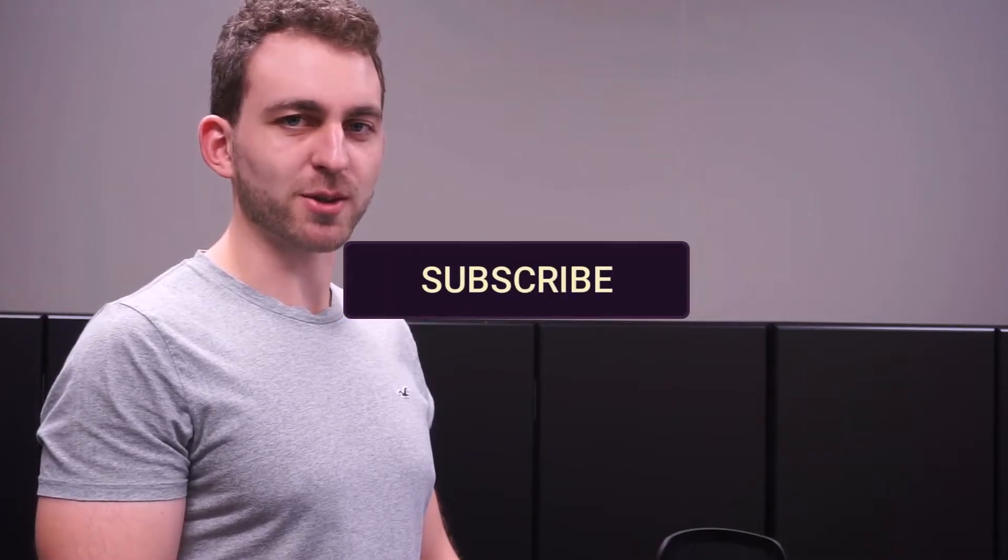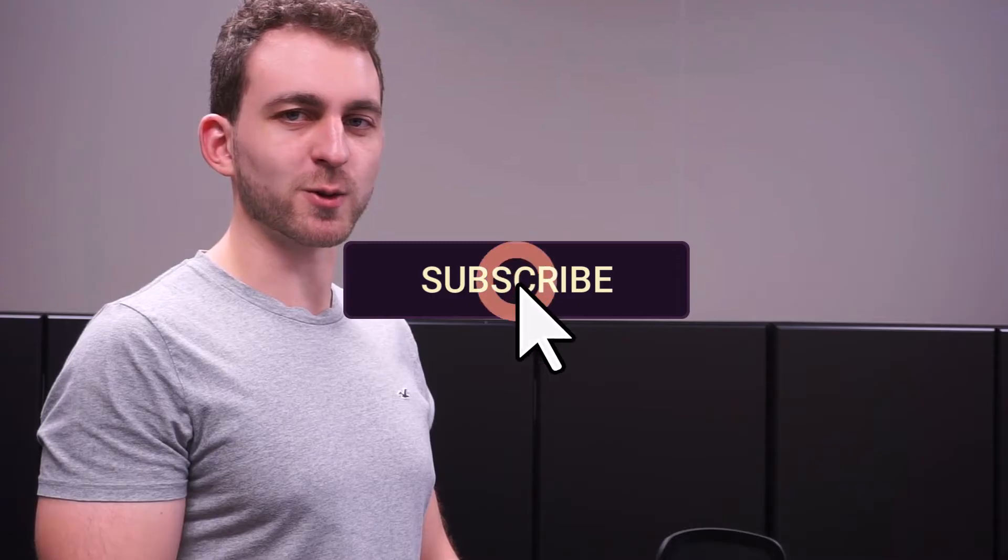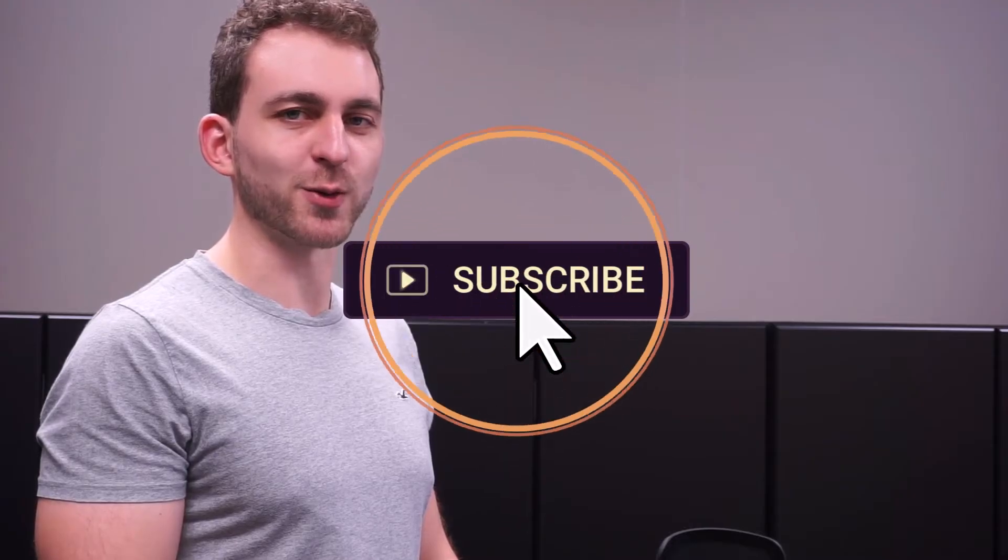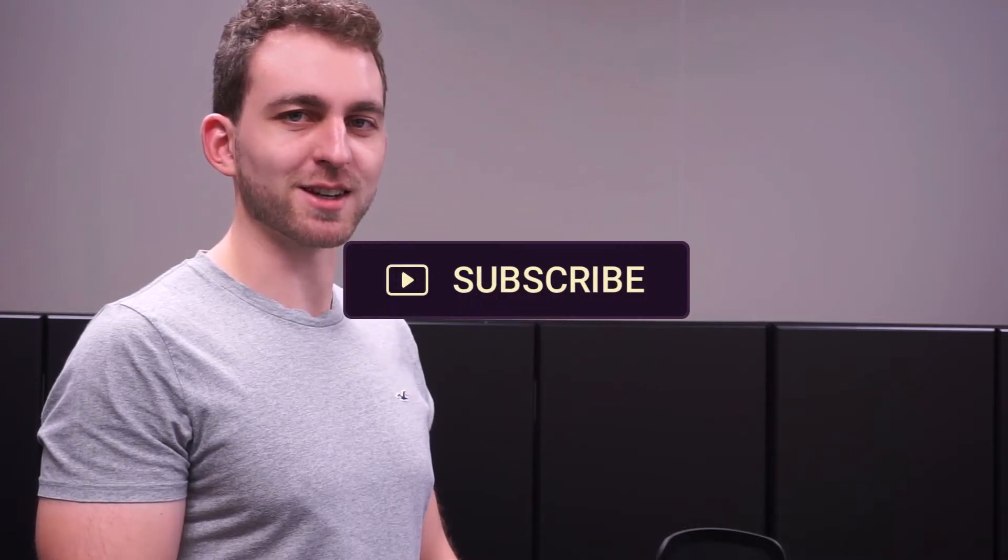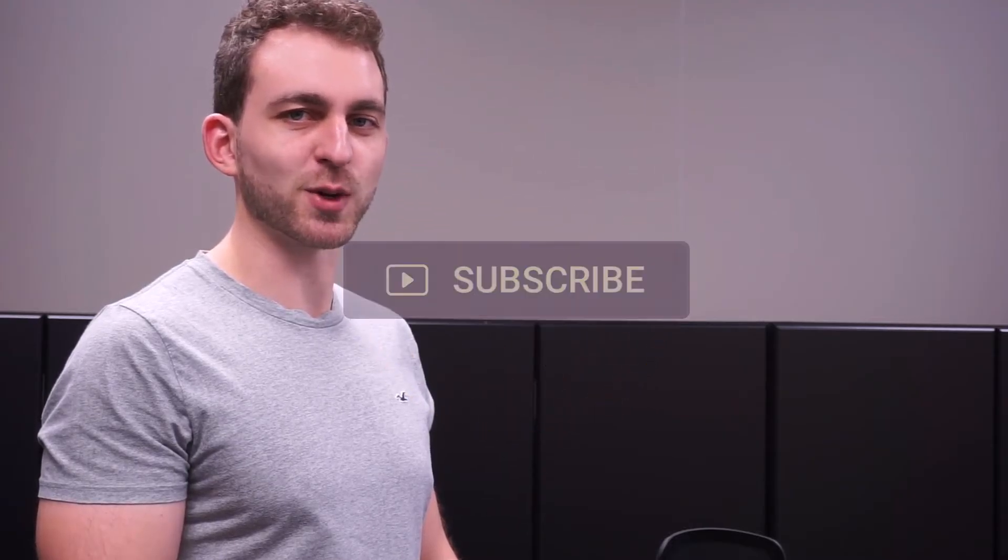If I solved your problem, then you could do me a huge favor by subscribing to the channel and also liking the video. Thanks a lot and I'll see you in the next one.